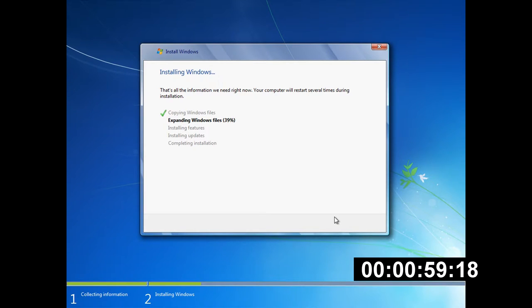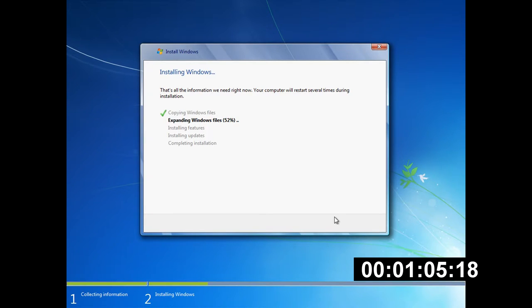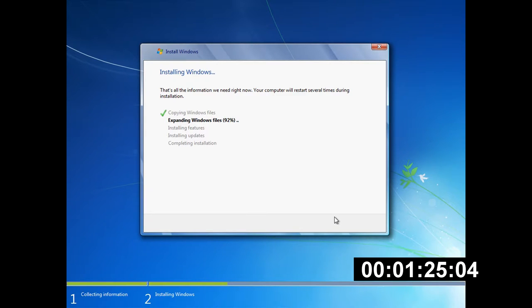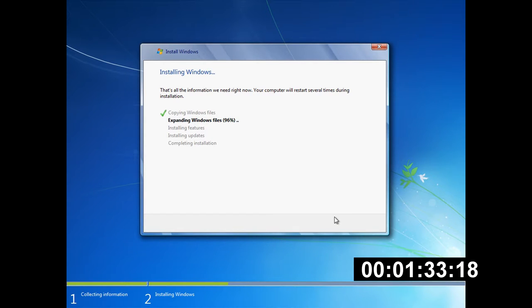So this is already going very quickly for a Windows install. I must admit I've never actually been for a Windows install which is this quick before. I've only ever gone through painfully slow Windows installs which usually take about half an hour. So it's just coming to the end now of the expanding Windows files and it's going to move on to the rest of the installation. Although it seems to be getting a bit stuck on this bit here. And there we go, it's done.